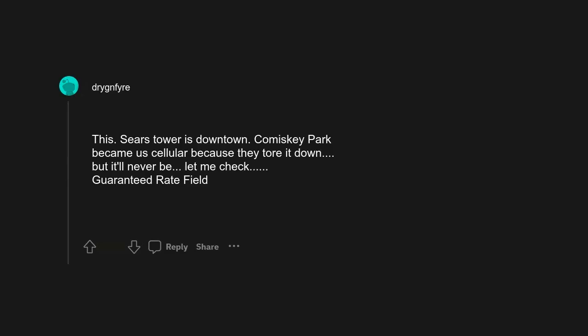Just keep calling it Twitter. That's what it still is. And the SkyDome is where the Toronto Blue Jays play. This Sears Tower is downtown.